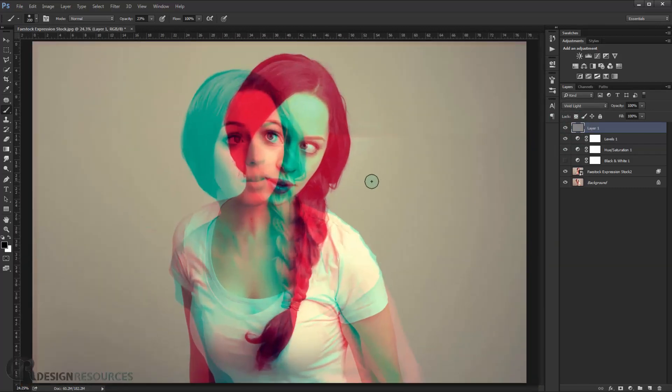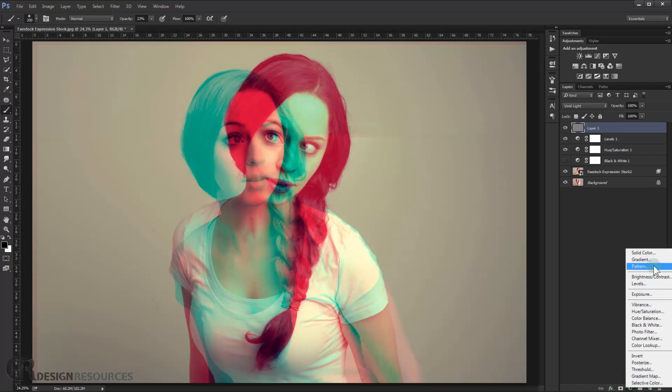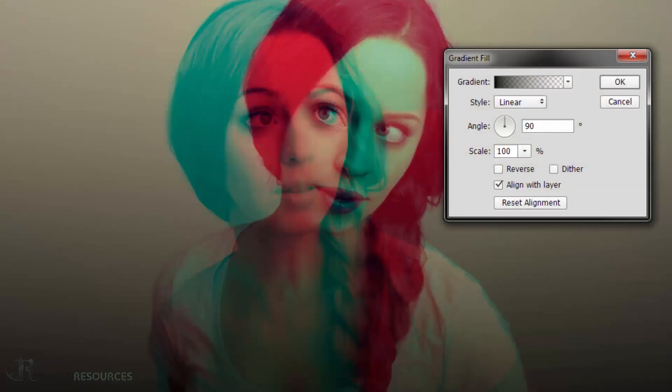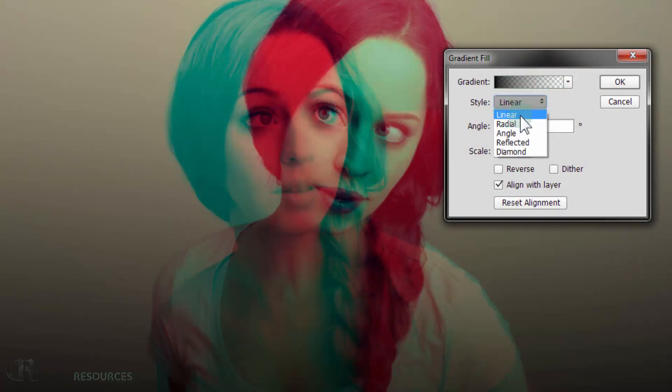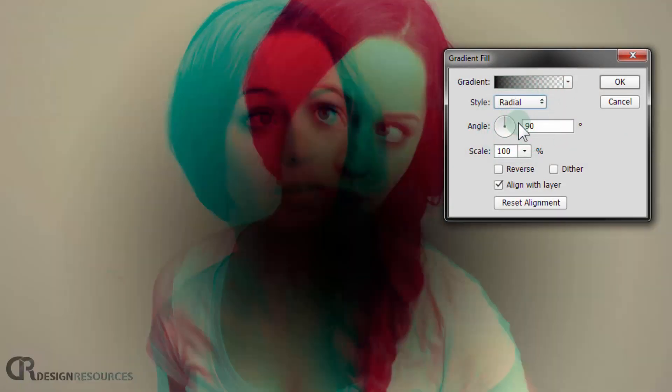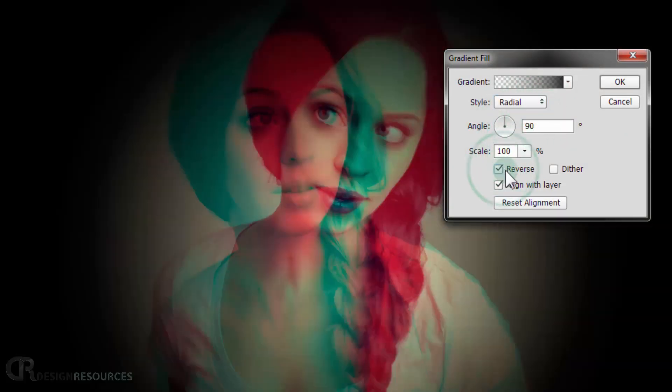So now we're almost done. What we're gonna do, I will just apply a gradient to it, so just make a vignette. So I will go and change the side to radial and I will reverse that.